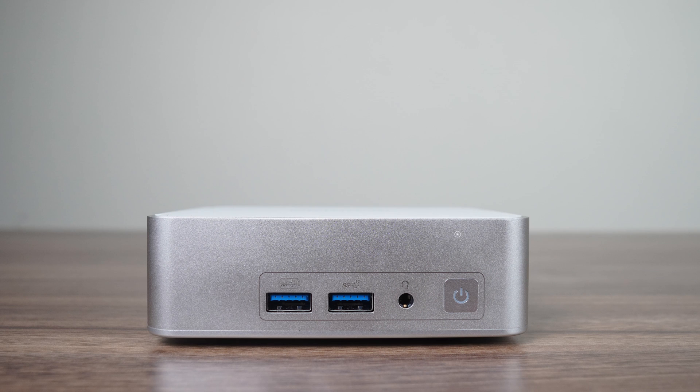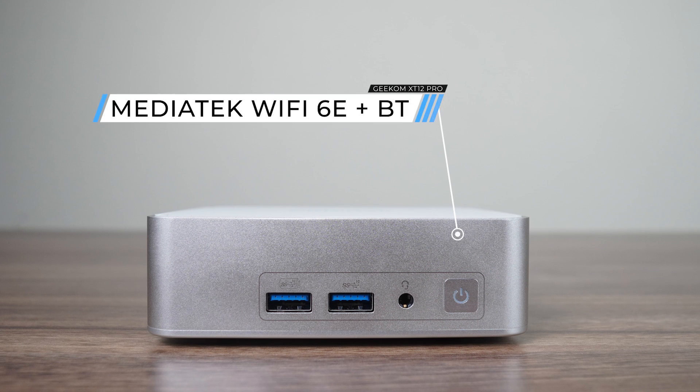Unsurprisingly, the XT12 Pro also comes with a very similar port selection as seen on the desk edition. Dual 10 Gigabit USB 3 on the front, with one providing extra charging capability, an audio jack, and power button.